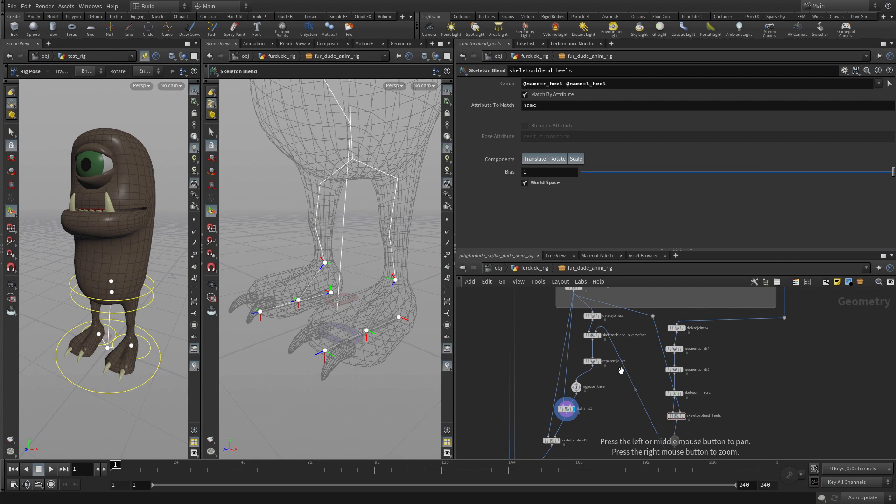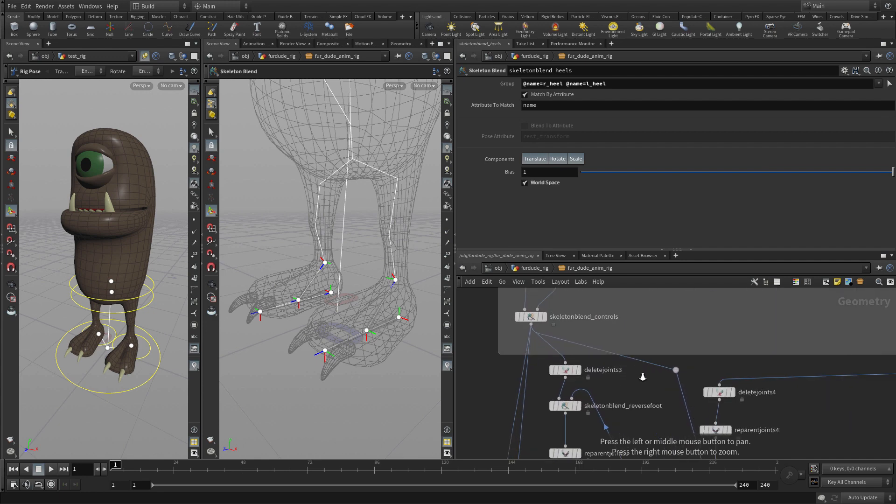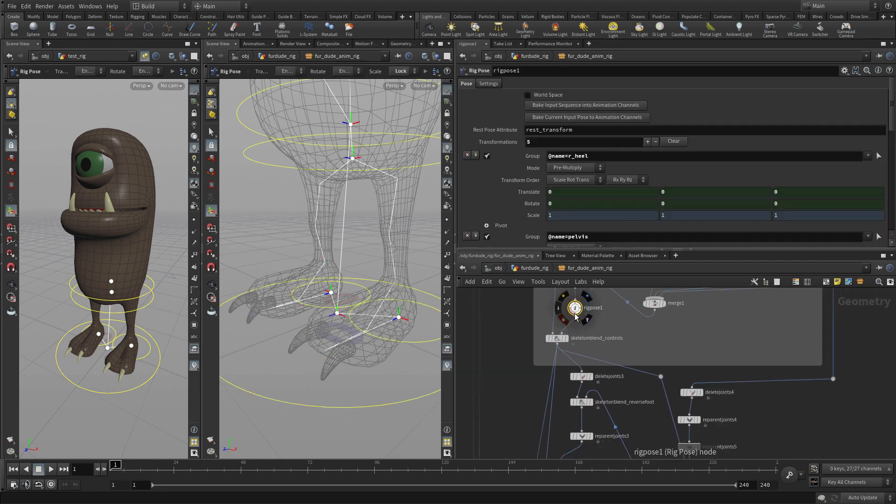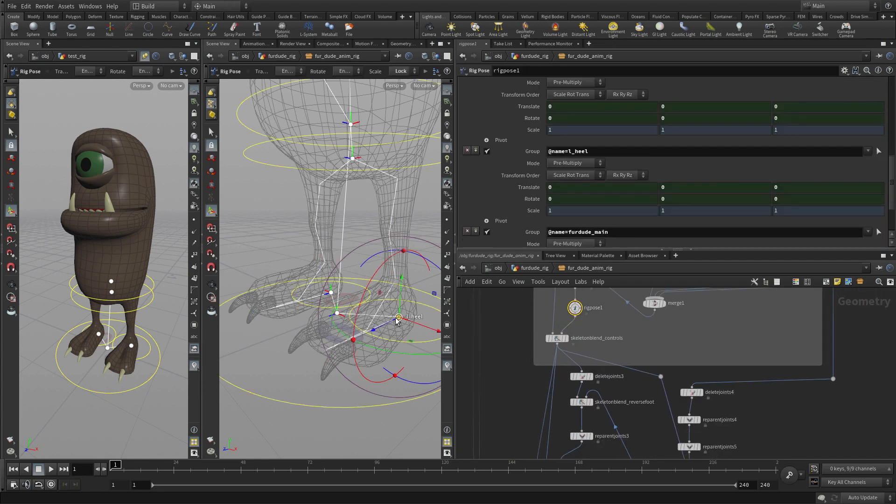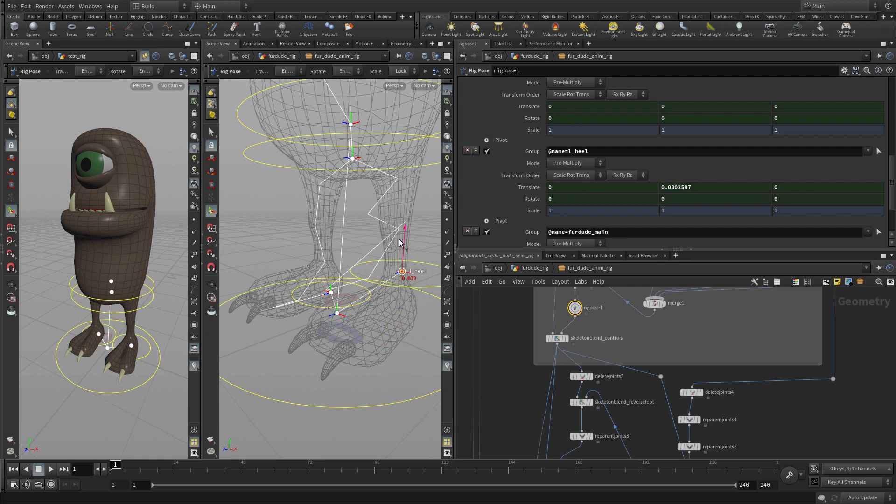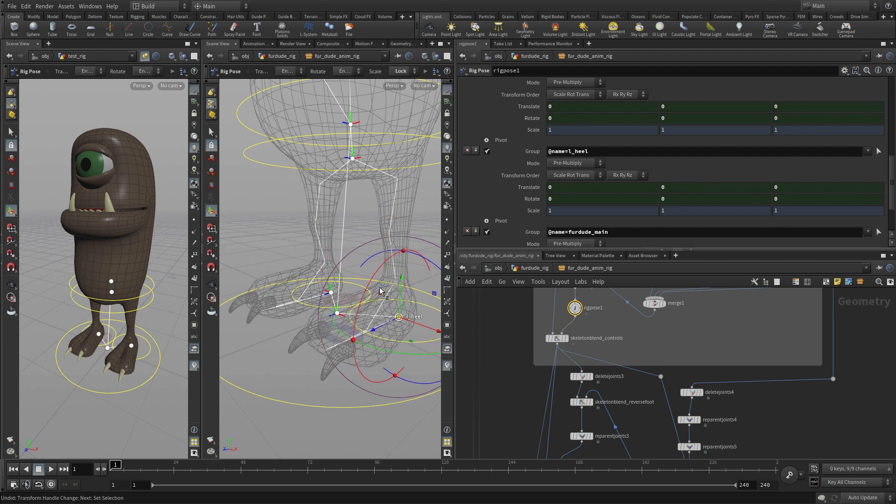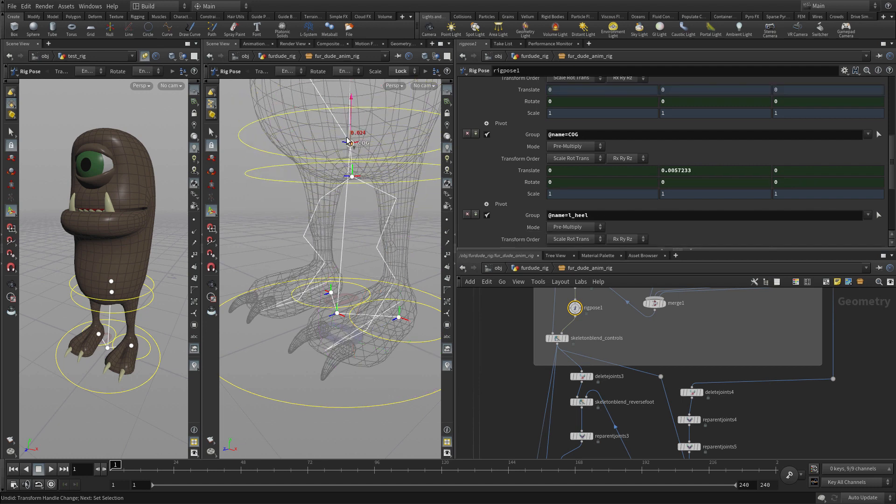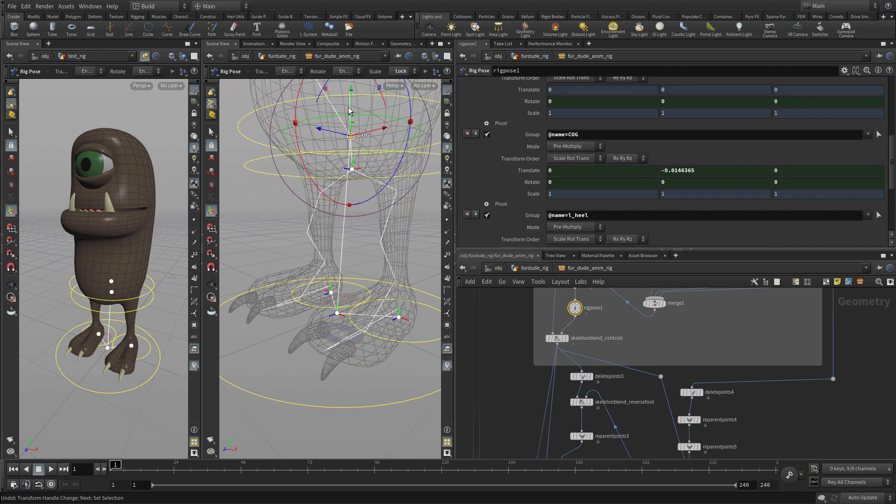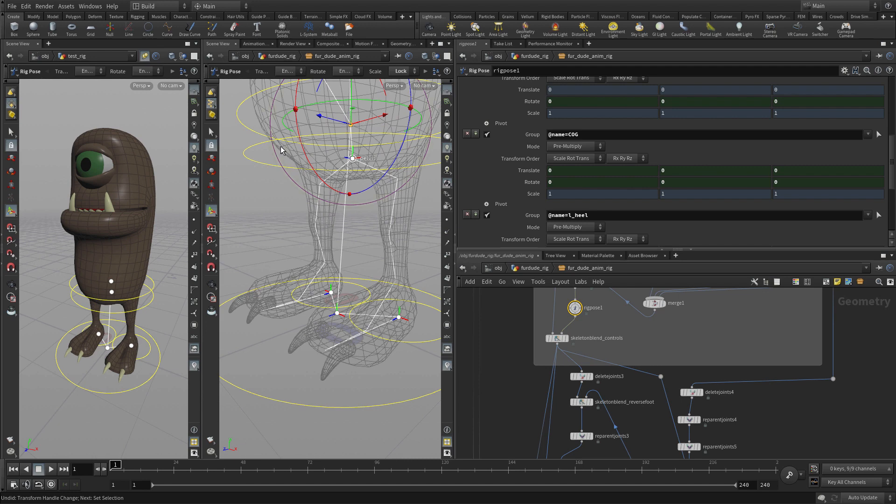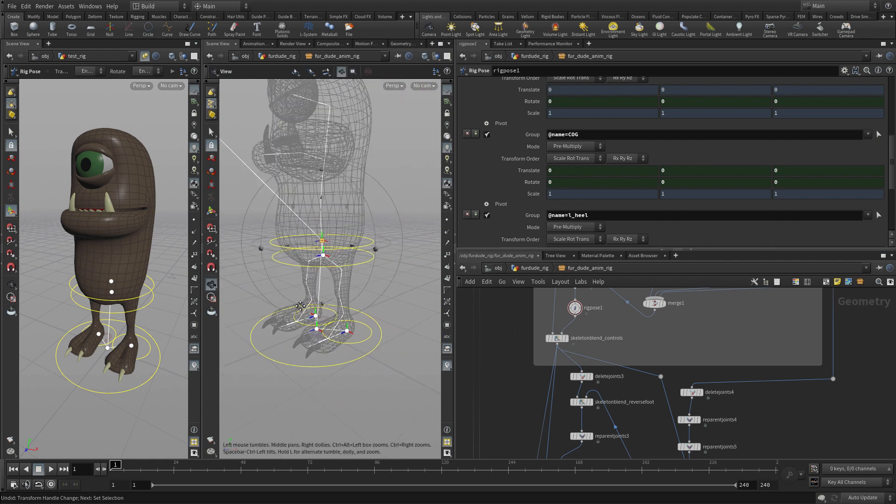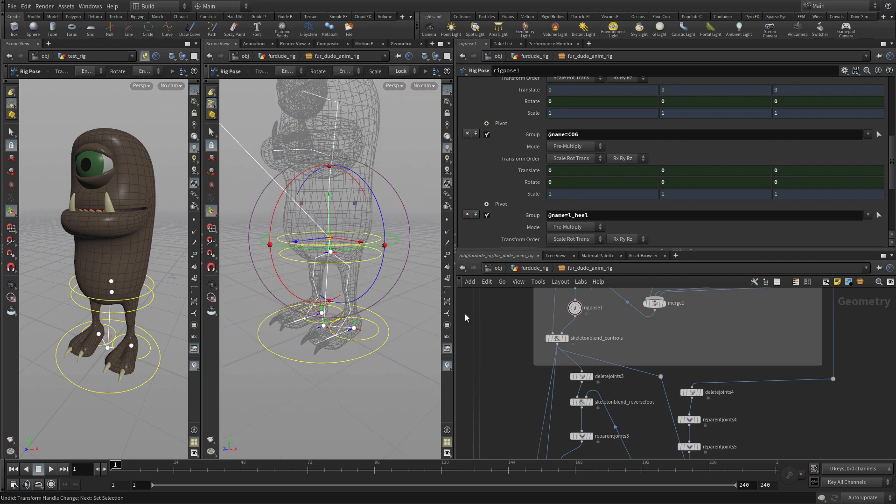So to test that, let's go up to the rig pose where we had our main controls. We can move the heel. Some weird things happening in there, but don't worry about that right now. The main thing is we've got the IK working. Similarly, if we select the COG and move that down, we're also getting the bending of the knees. So both those things are working. That gives us essentially the controls we need to manipulate that.